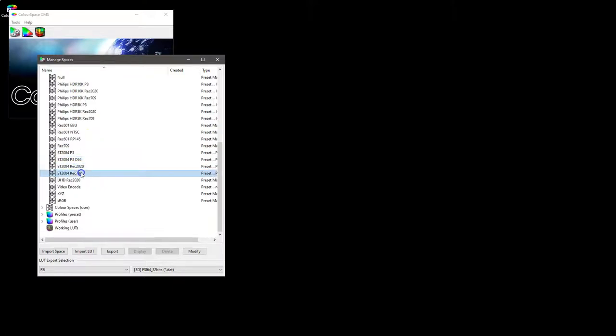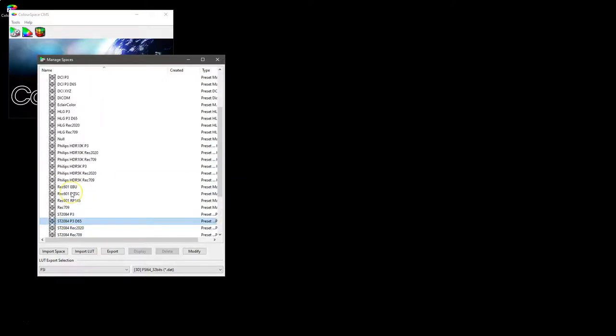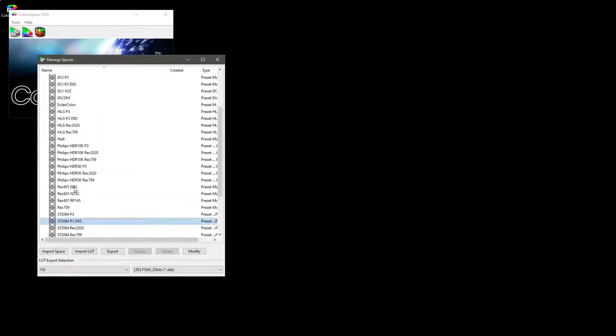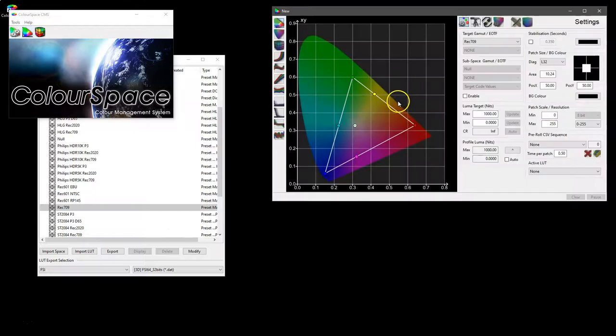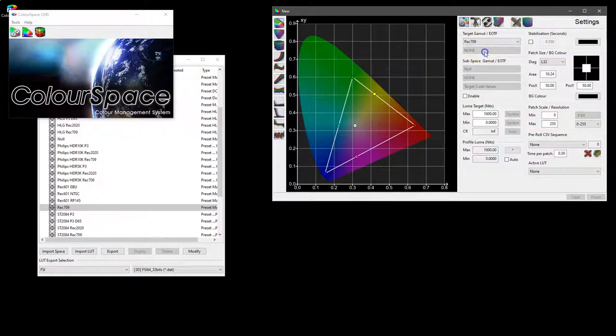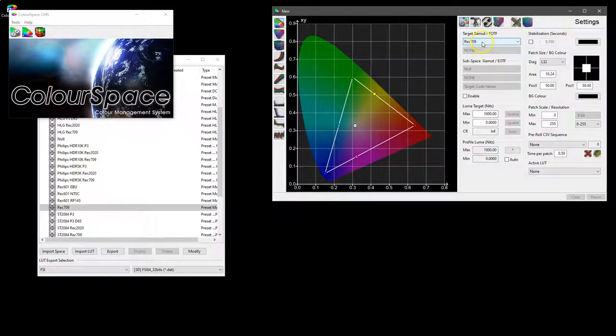The ST2084 options in the various gamuts. At the moment obviously we interlink gamut and gamma, so for example if we look at Rec 709, it only has the one preset. And if we actually look at that in a profile window, you can see that we have Rec 709 target gamut EOTF, but the EOTF, the gamma there is no option. It's because at the minute they are linked together, so Rec 709 has a default of 2.4 gamma and that is what that option gives us.